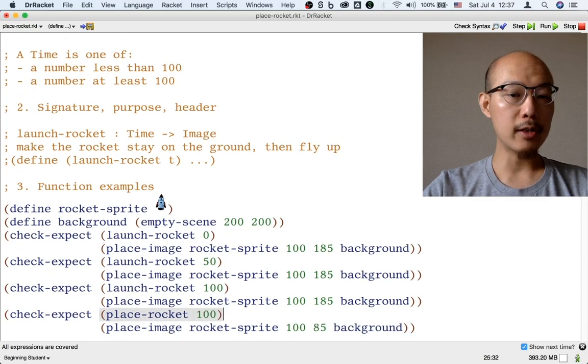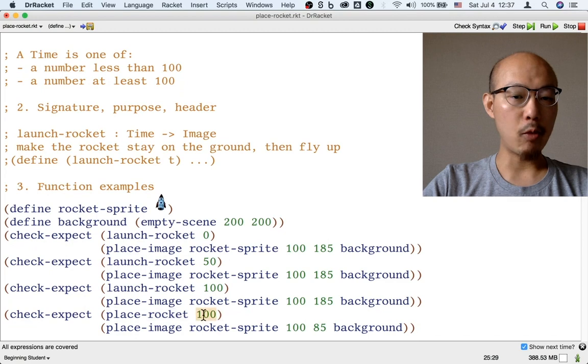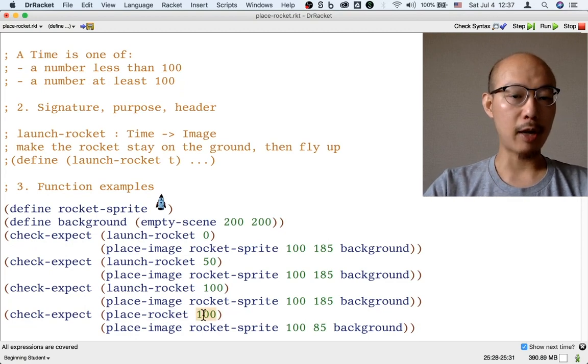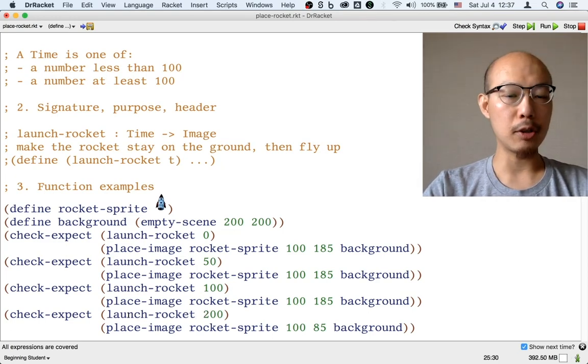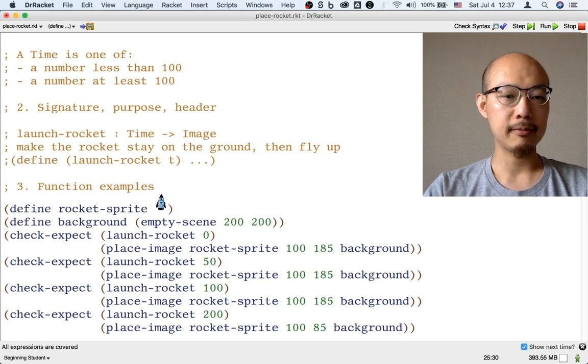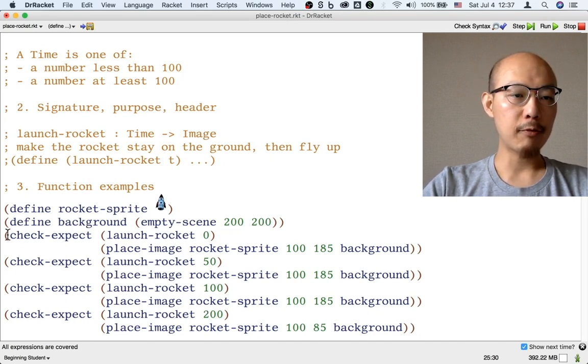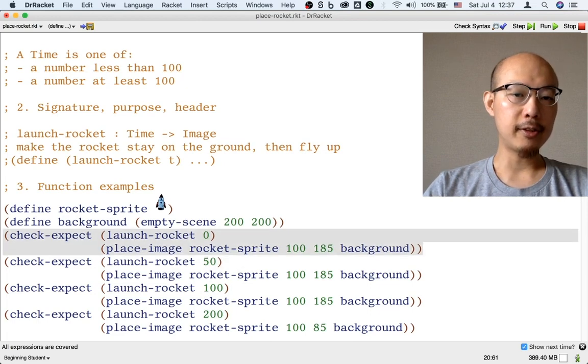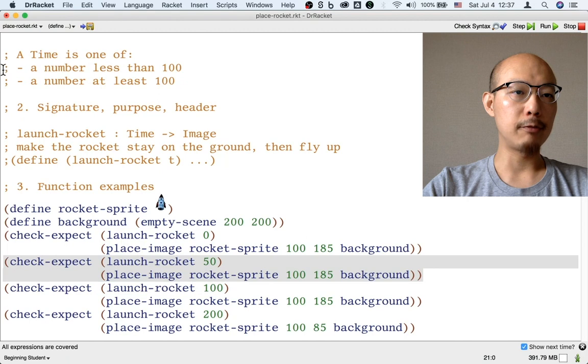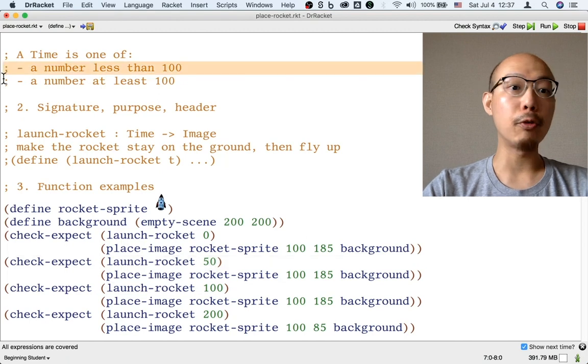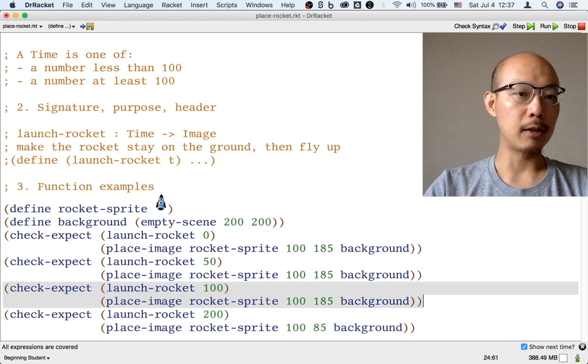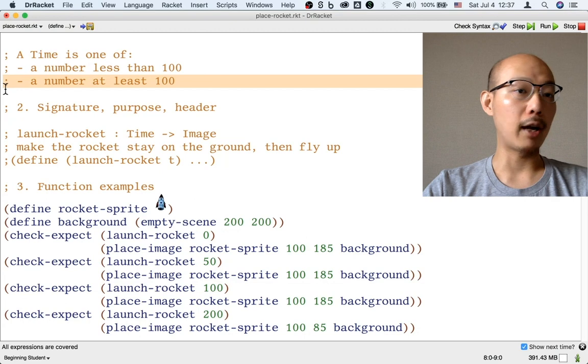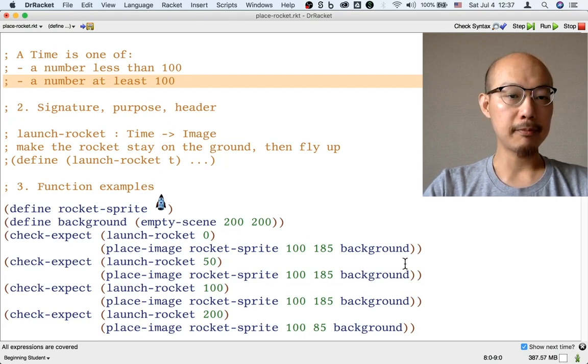The rocket starts flying at frame 100. So what used to be at time 100, when we're just starting the rocket flying right away, is now the result of launch rocket at 200 because it spends 100 frames on the ground and another 100 frames flying. Now we have two kinds of examples. The first kind of example, these two examples are for the first kind of number, which is before the rocket launches. The second group of examples are for the second kind of time, when the rocket has actually left ground, has actually launched.